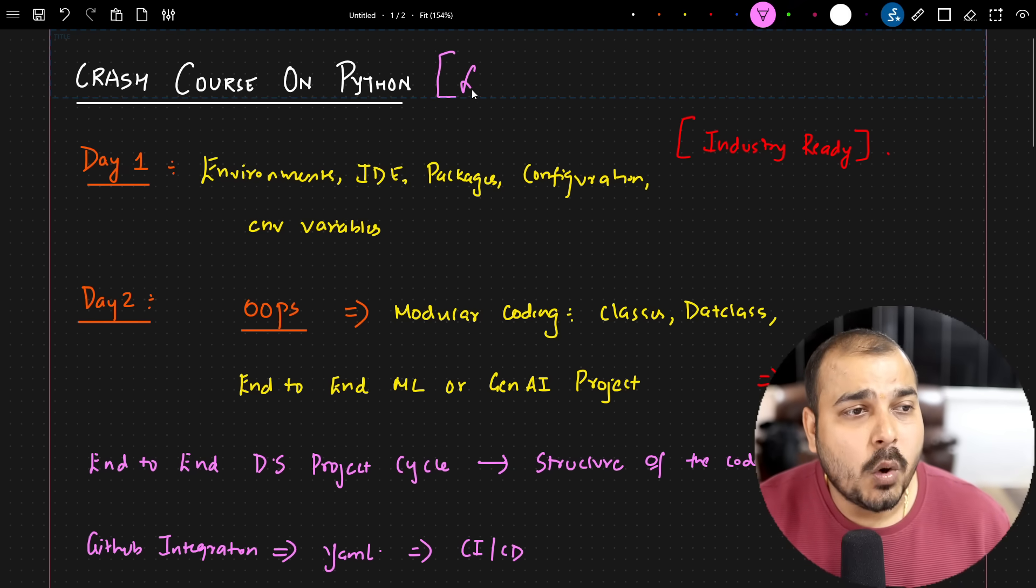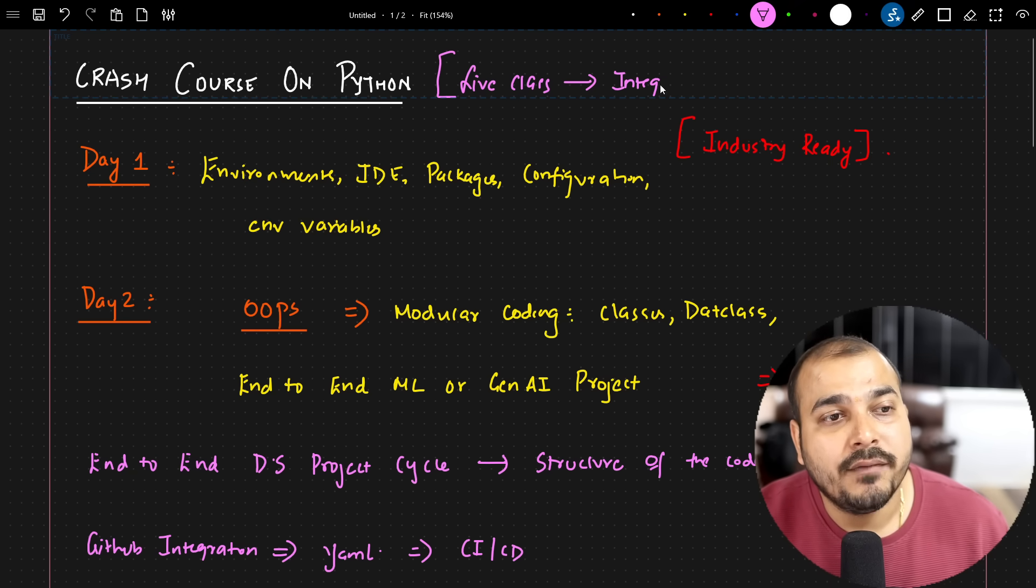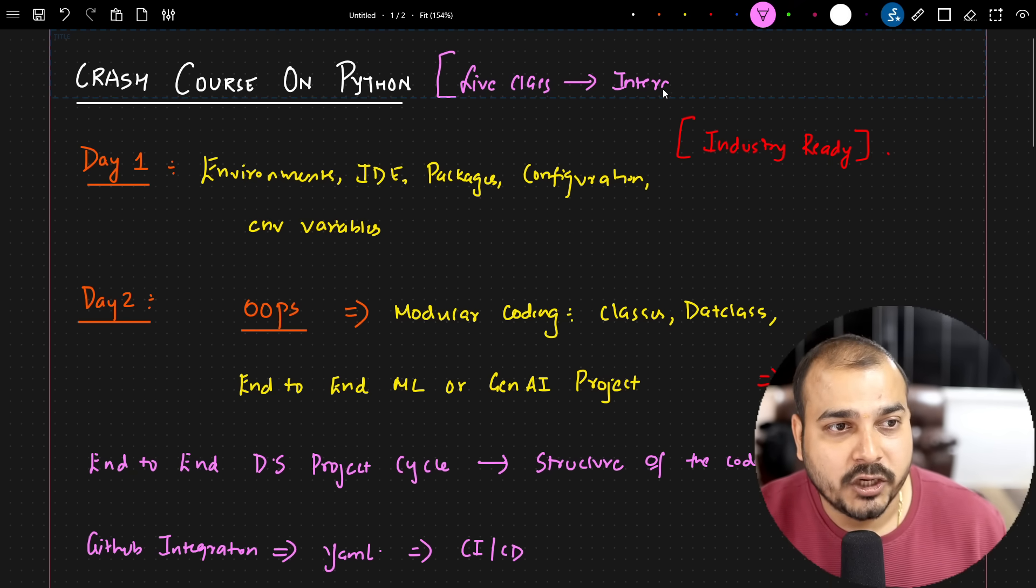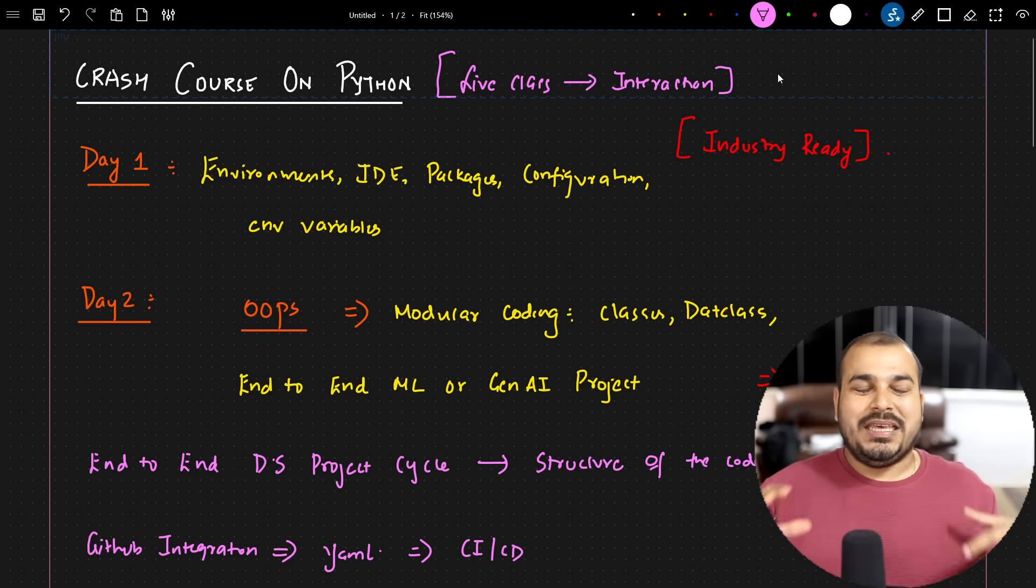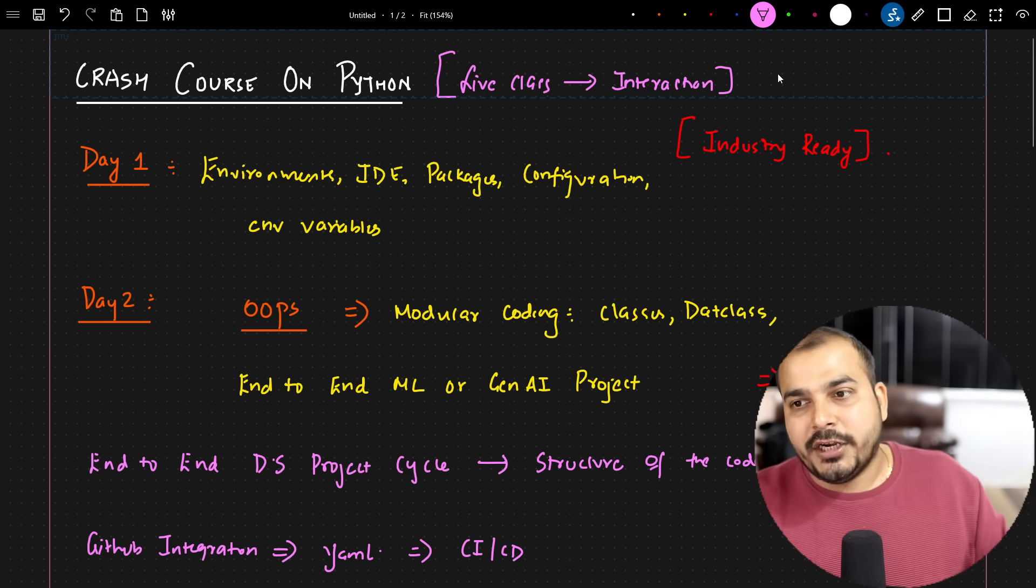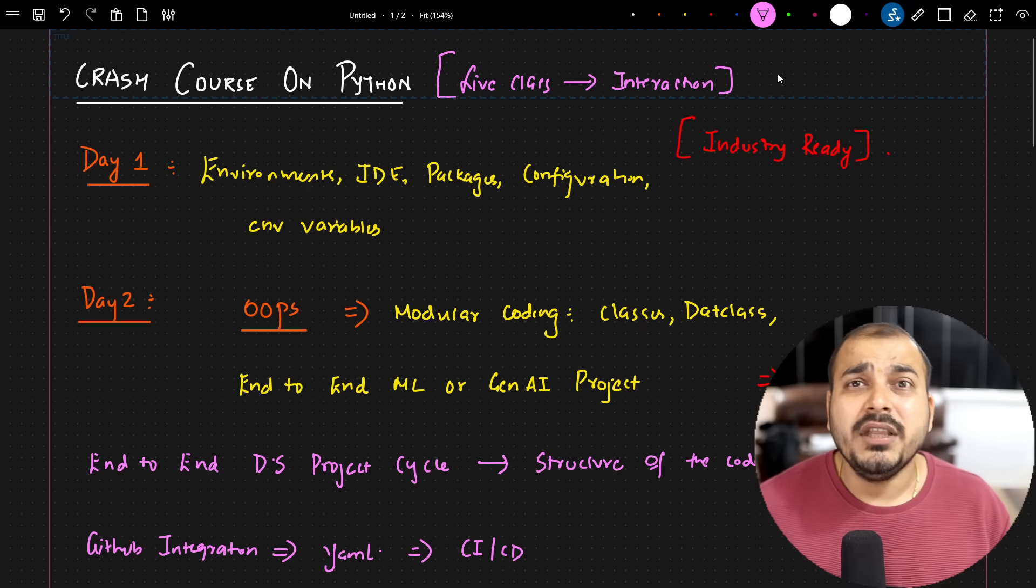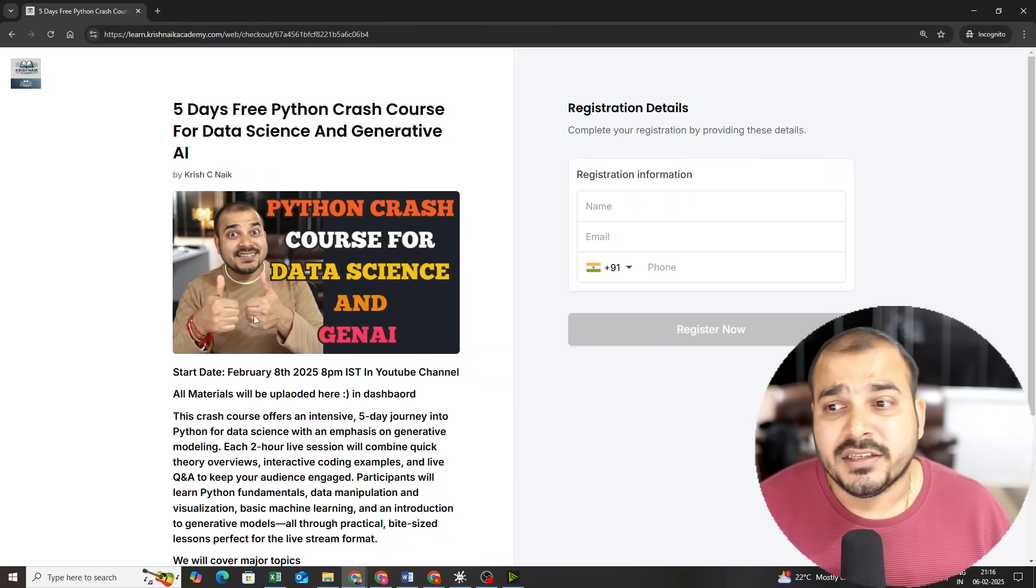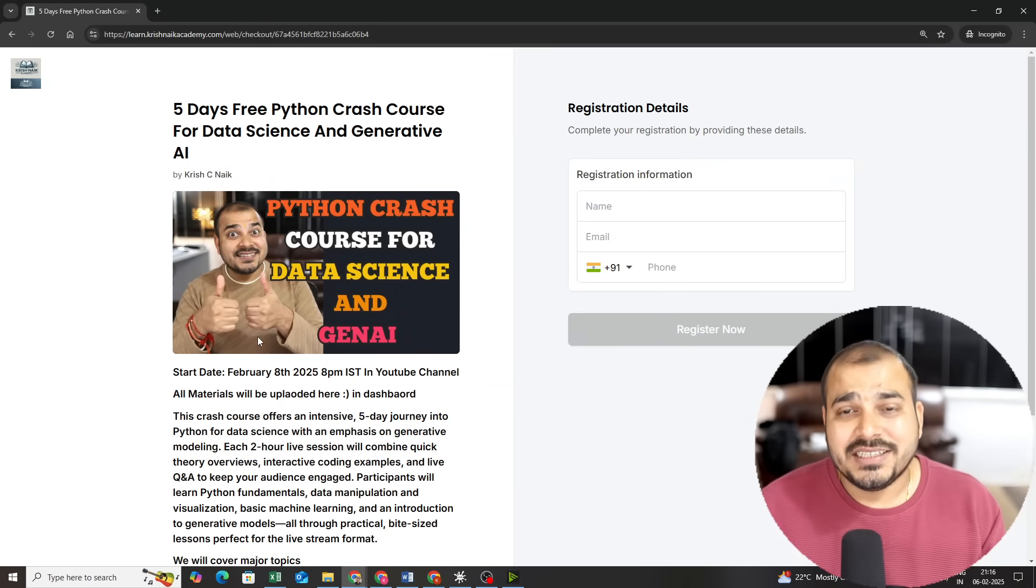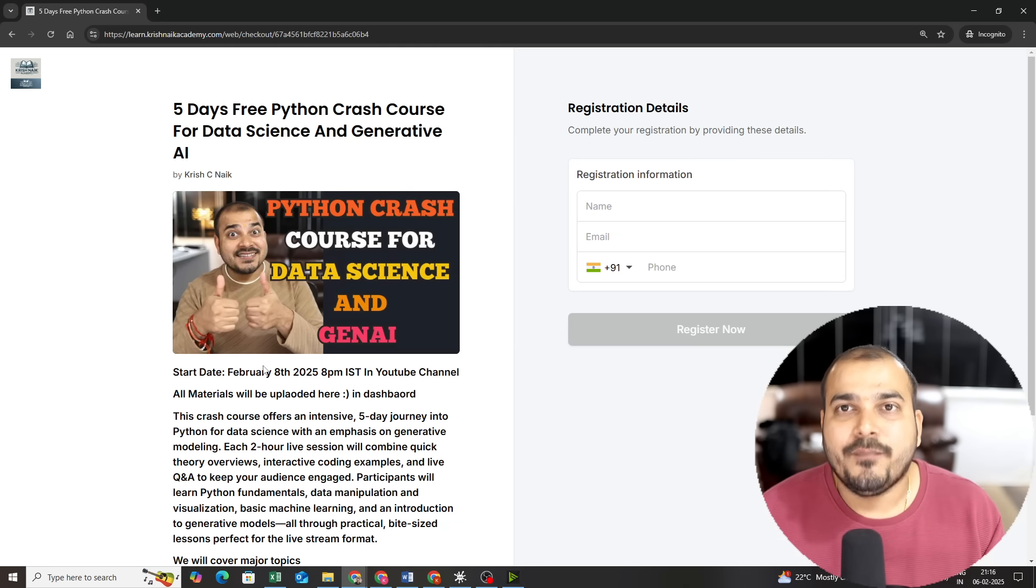One important thing is that I will be taking all these sessions with live classes, and we are going to have a lot of interaction. That is the most important thing. Please make sure that you keep a laptop ready, have one additional monitor so that you see my video, type along with me, do the coding. All the materials will be shared in the class and will also be uploaded in this specific dashboard. Everything I will be sharing in the description of this video.